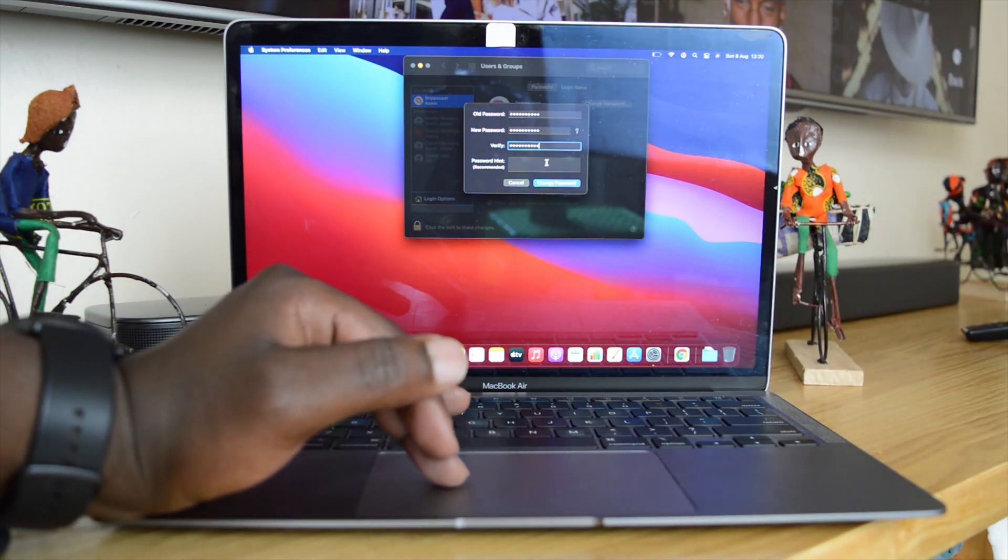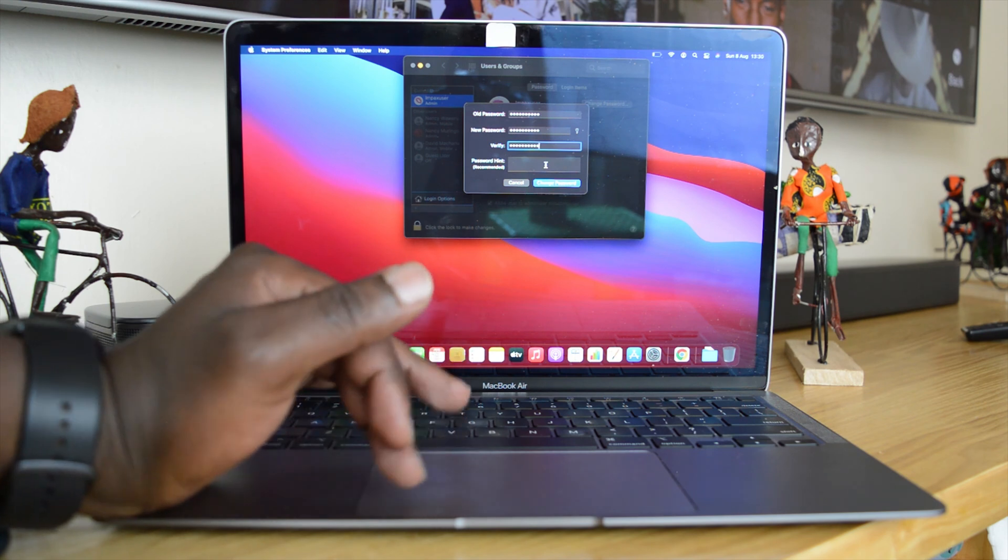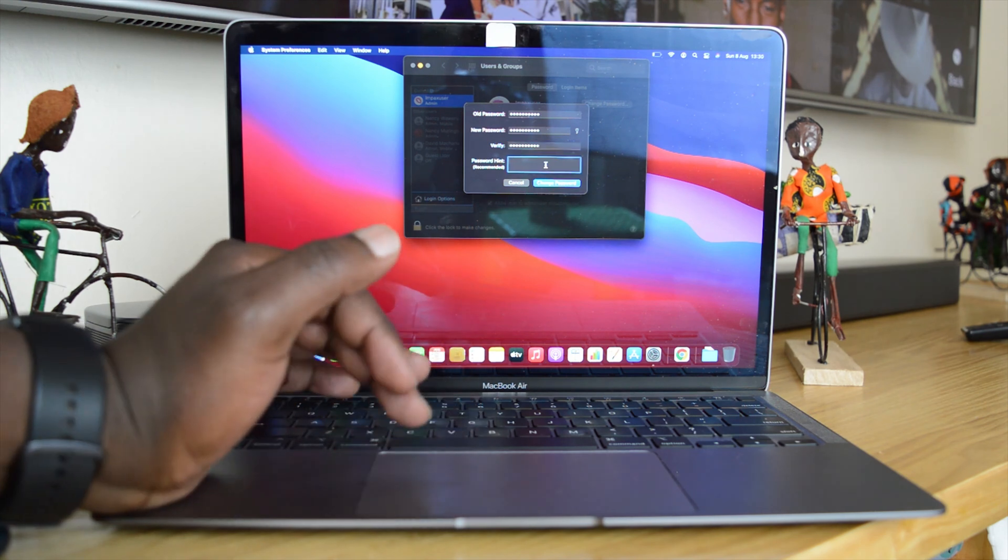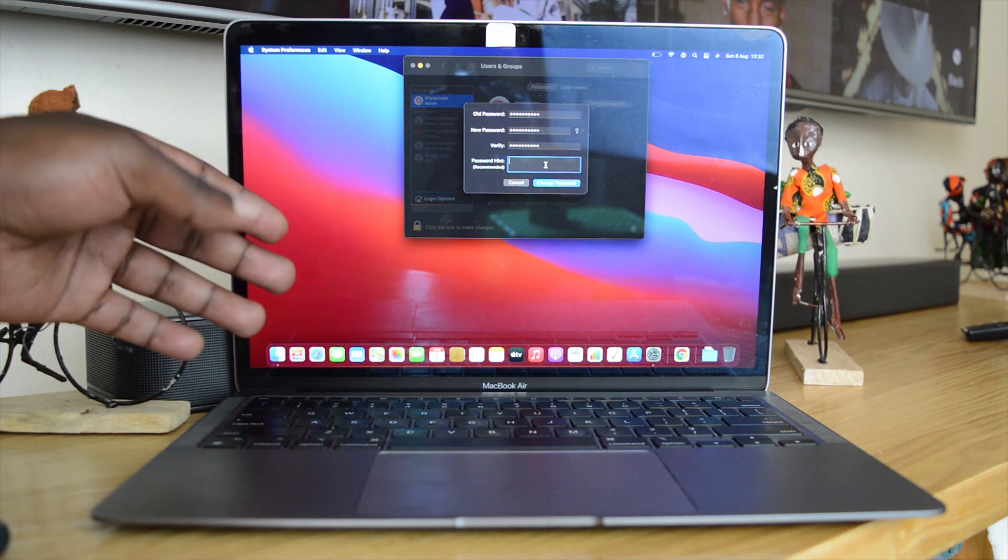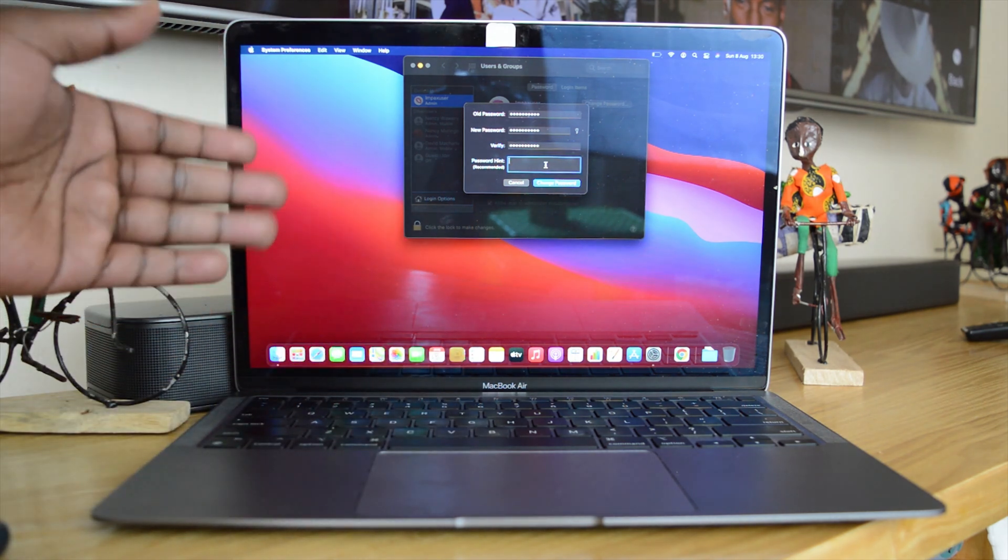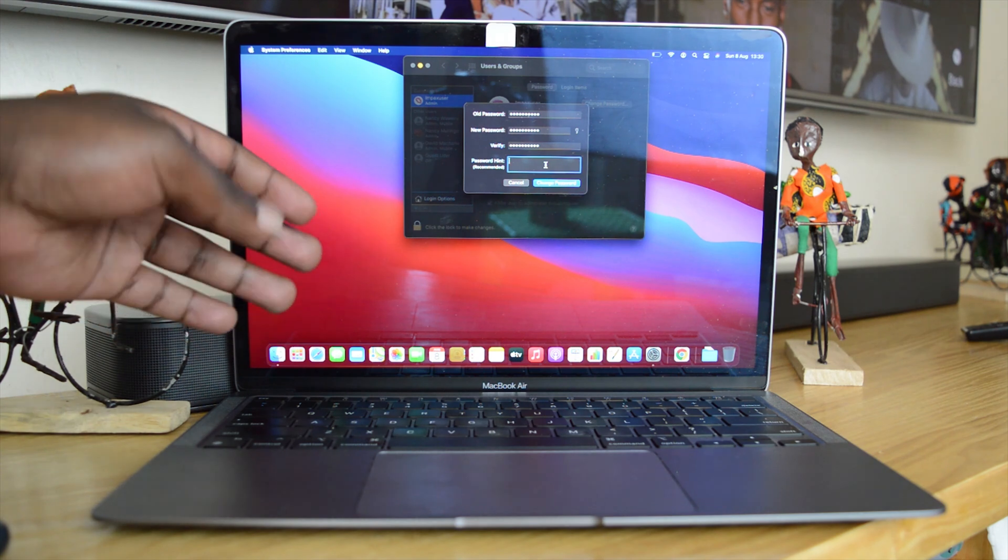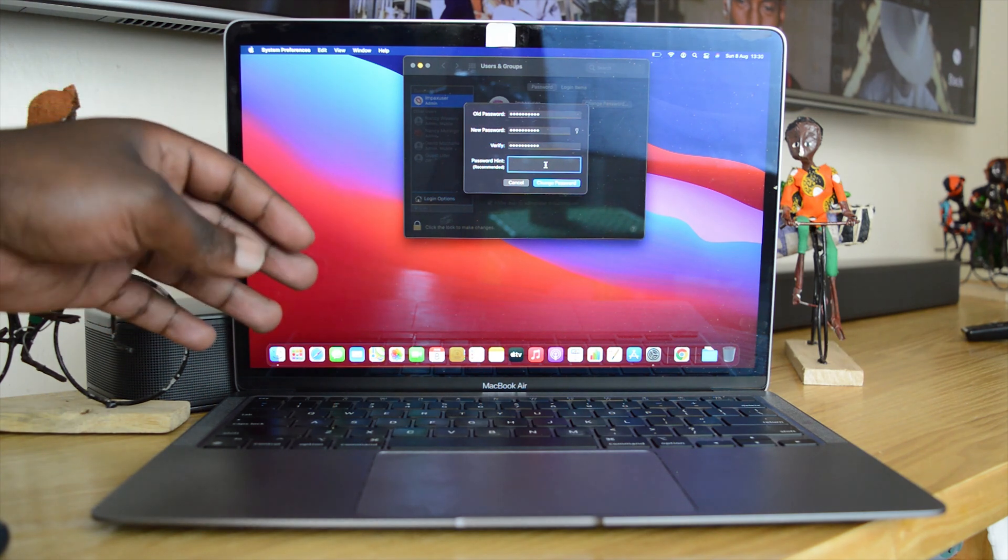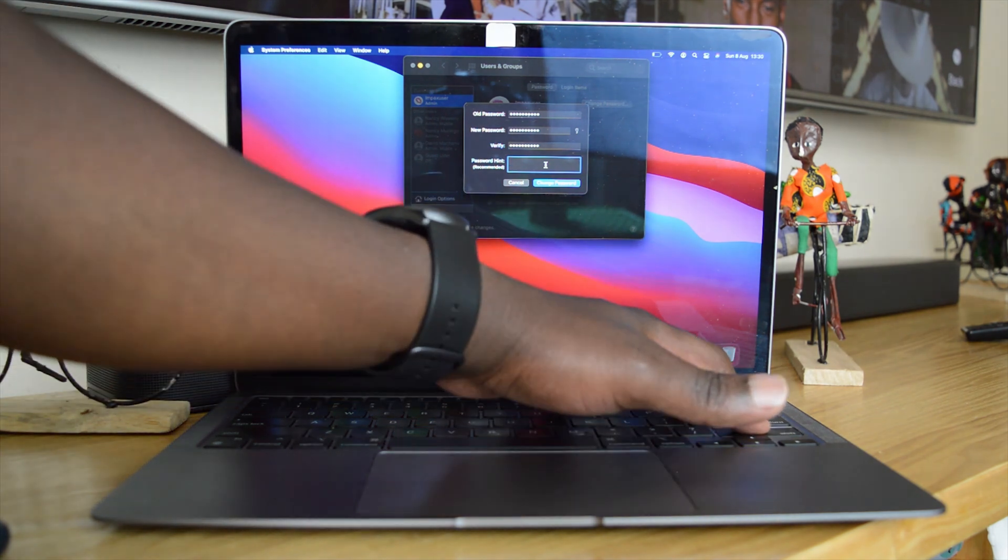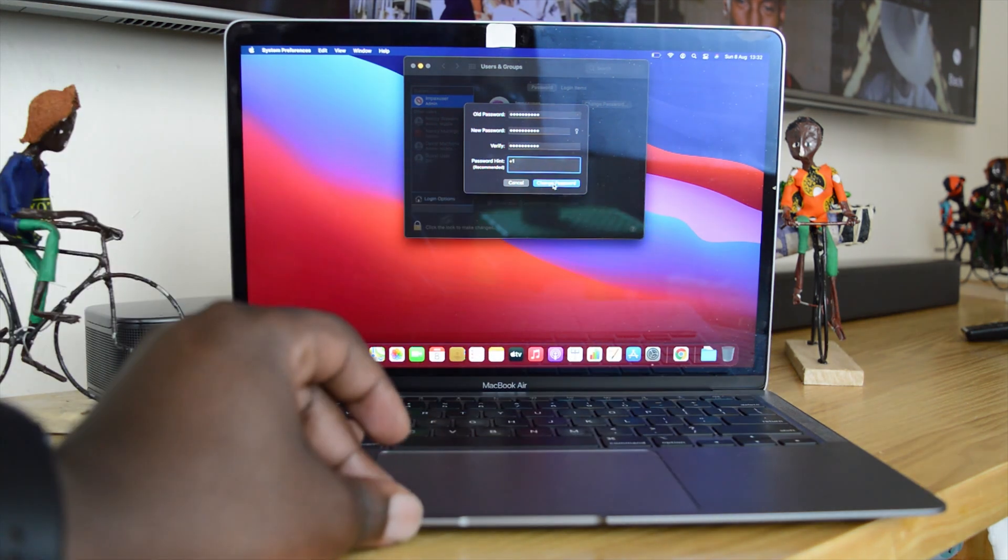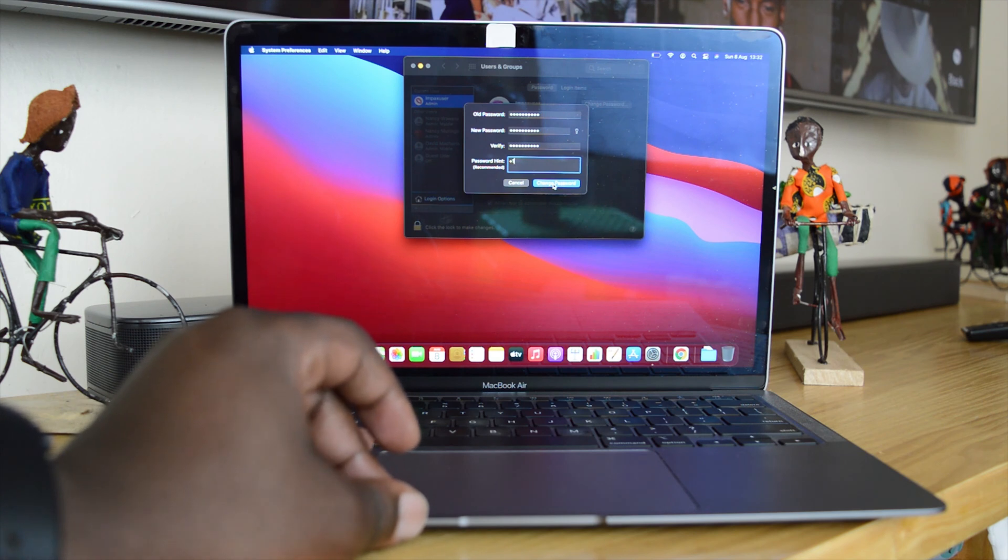And give that password a hint. Of course you want to select a password that's not easily guessable or hackable, so make sure you get a good password in there. Once you add your hint there, click on Change Password.